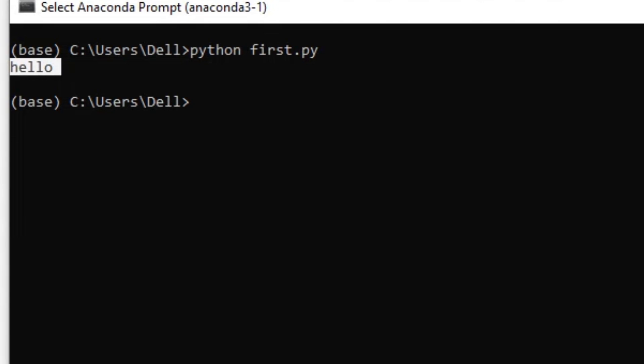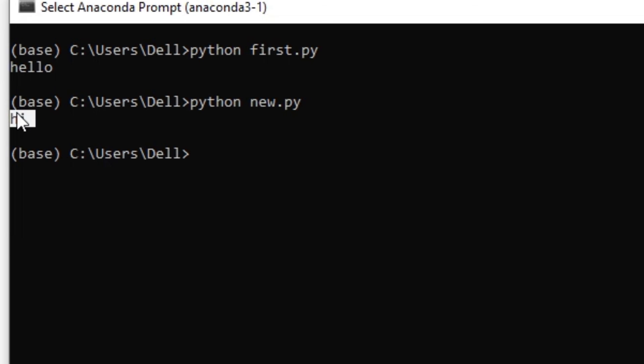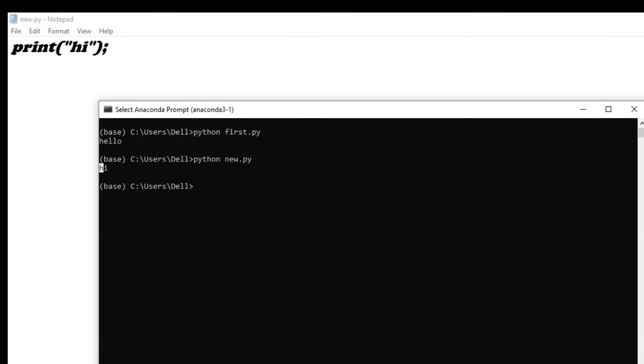Now we are going to return back to our command prompt, and we are simply going to type python space new.py. So here what we have done is we have run our program using only Notepad. If you don't have the IDE of Spyder, you can use this method as well to write your programs and to run them.